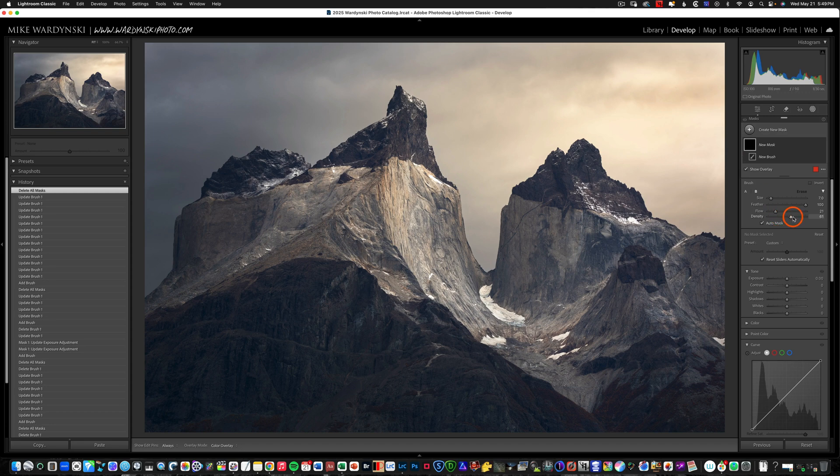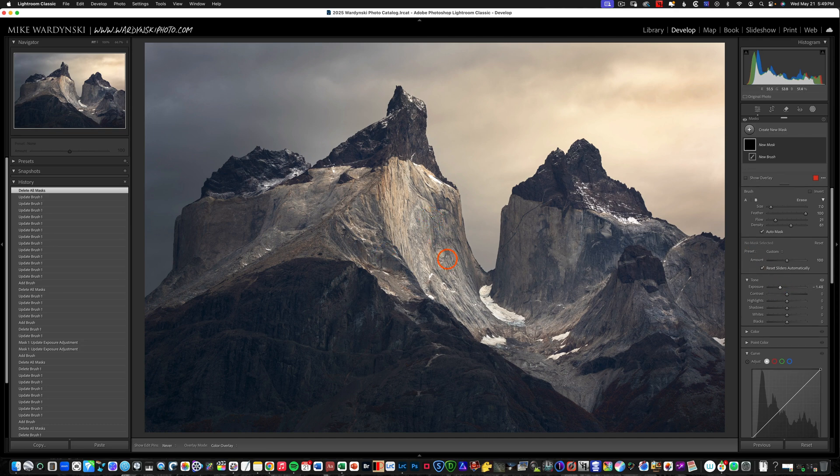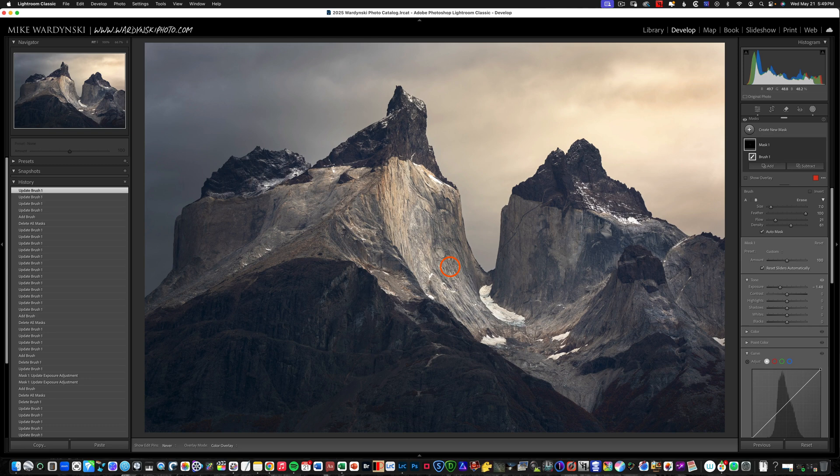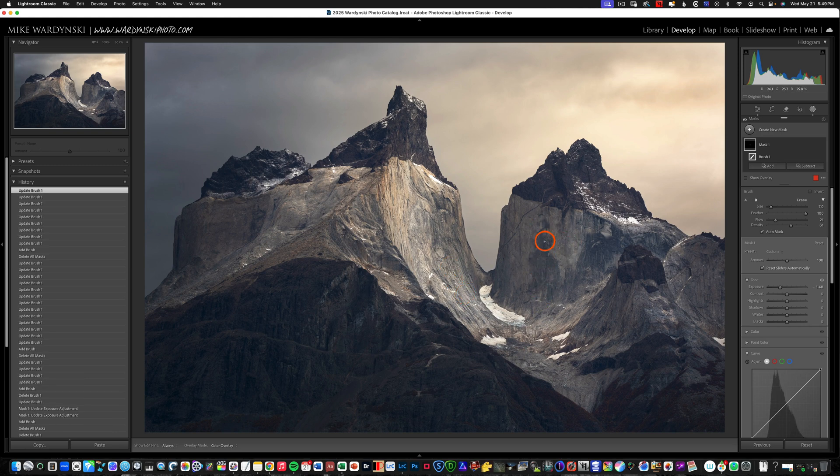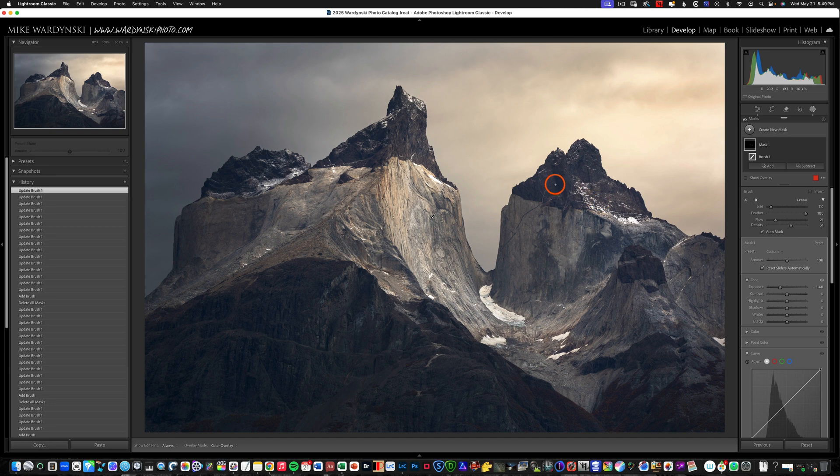And so we've got our density at 61 our flow at 21 and now let's just take our exposure down just a little bit and then you can see I can just start to draw this in here and really kind of darken some of the shadows without really being too obvious of what's happening. And so that's the benefit of tweaking this flow and density and using it to your advantage.